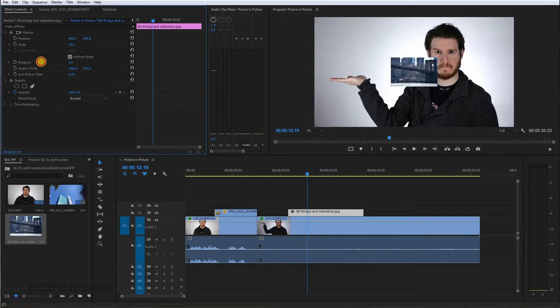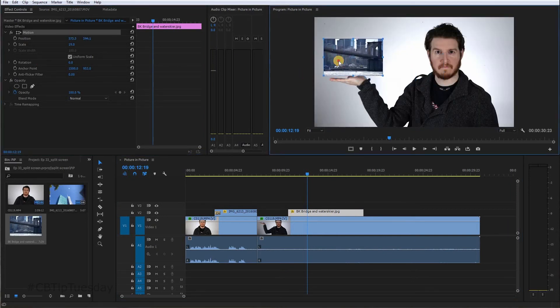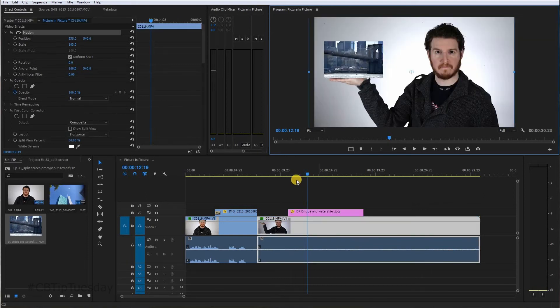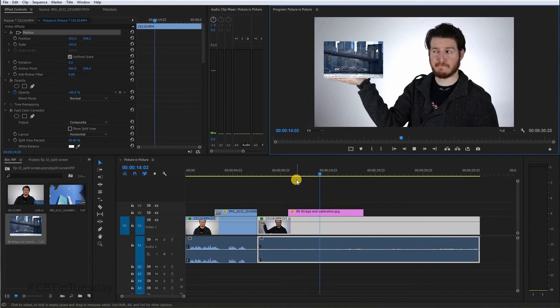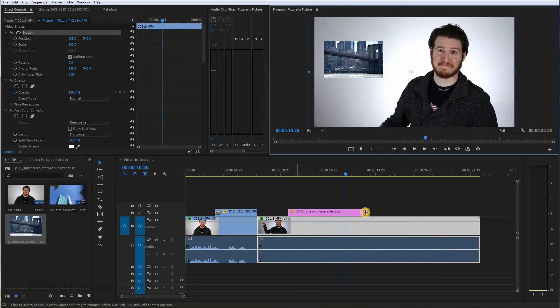Again, scale it down to the size you'd like it. Move that over. Little cheesy, but in case you want to do it, there you go.